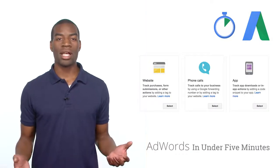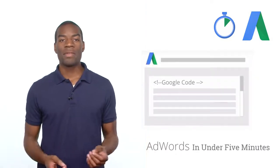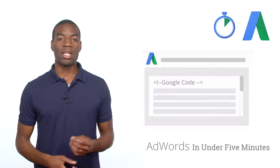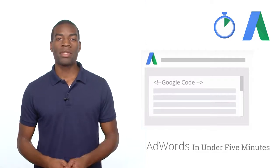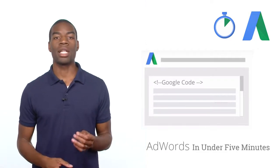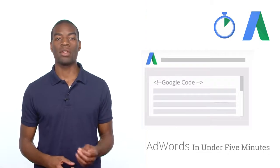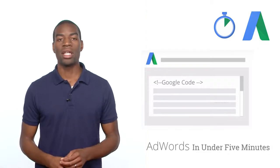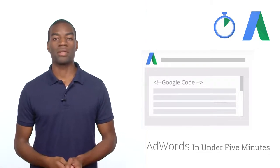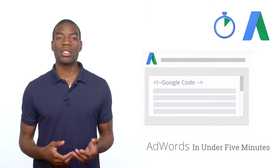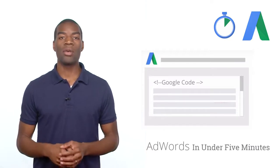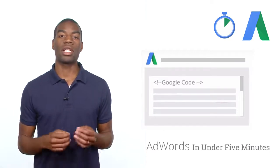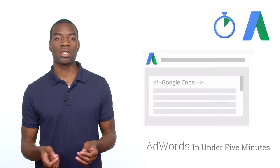So how does this work exactly? You'll add a small snippet of HTML and JavaScript code to your web page, specifically the page your customer lands on after completing the conversion action, like the thank you page after a purchase. When the user lands on this page, the conversion code will let AdWords know that the click on your ad led to this conversion.